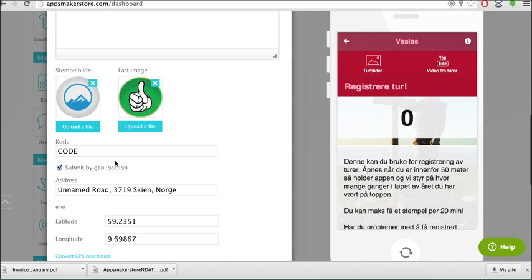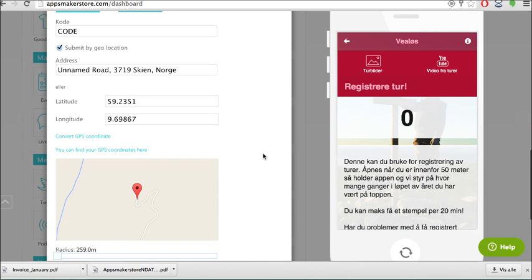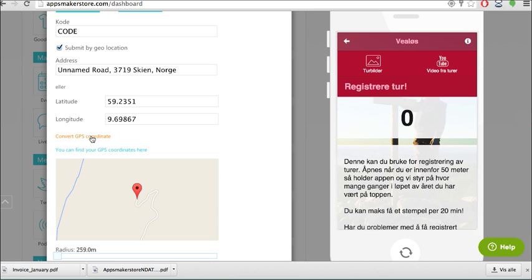You can also choose to have a code, but for this one we have wanted to be summit by geolocation. As you can see here it automatically comes up with unnamed road. So the reason for this is that this is a mountain top so there is no address there. So for that you need to have the GPS coordinates that you can also find using this link here and add in the location itself.